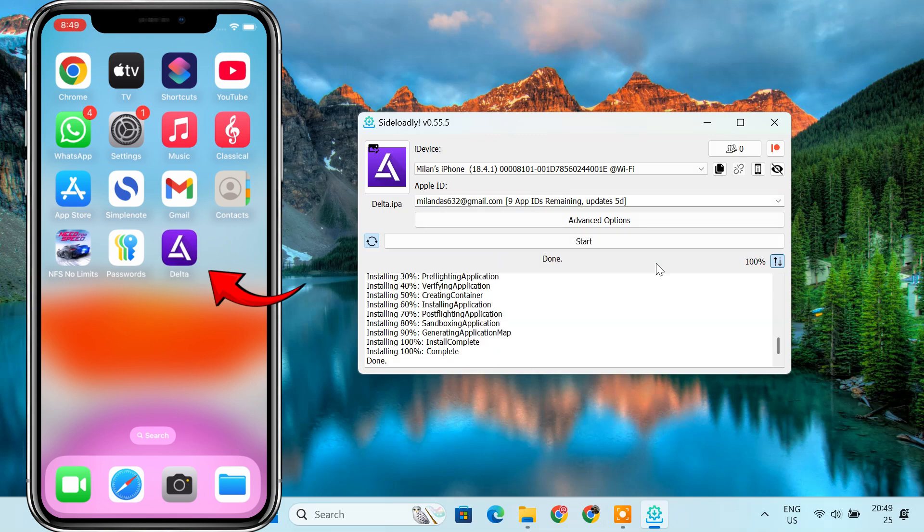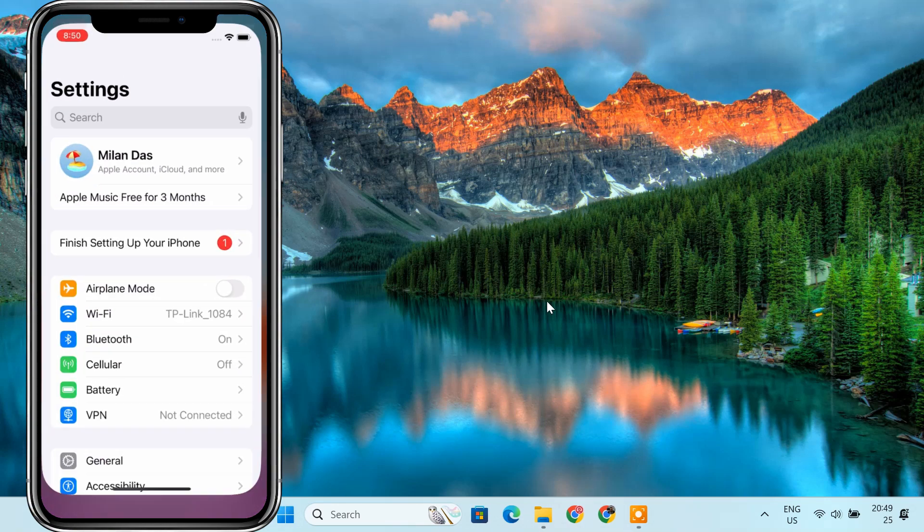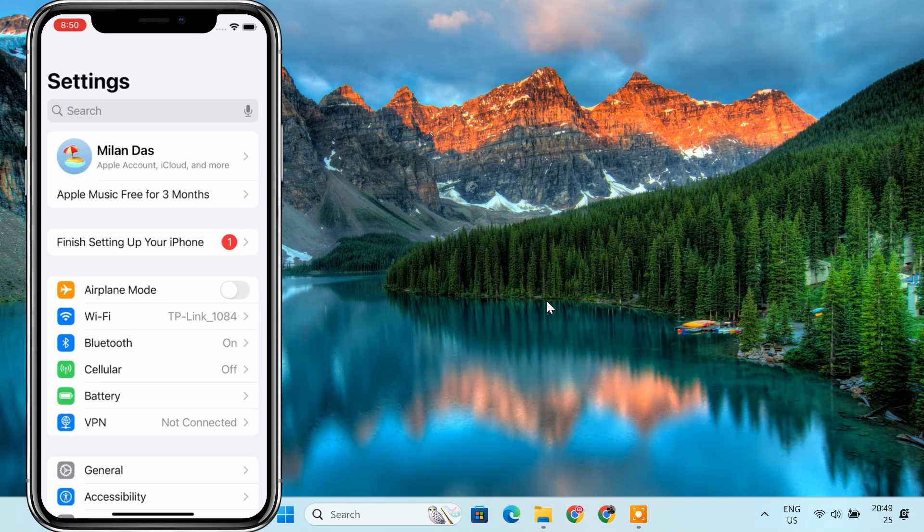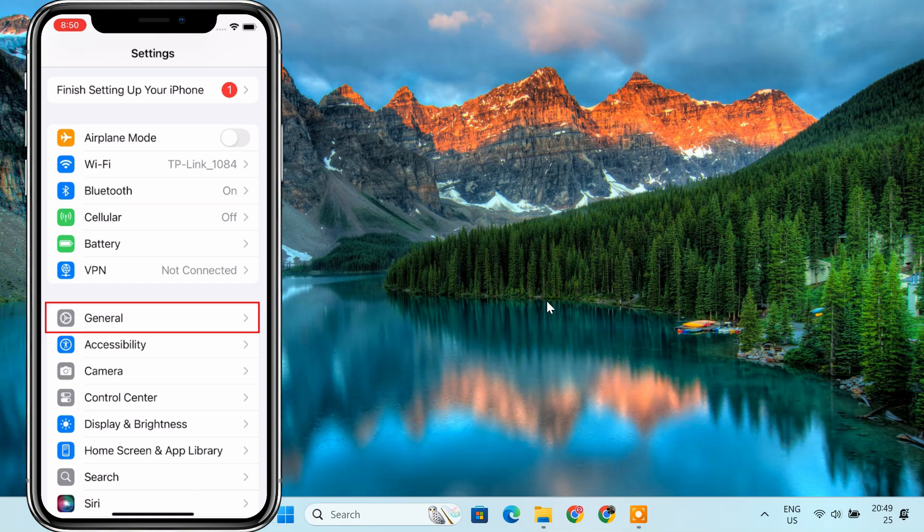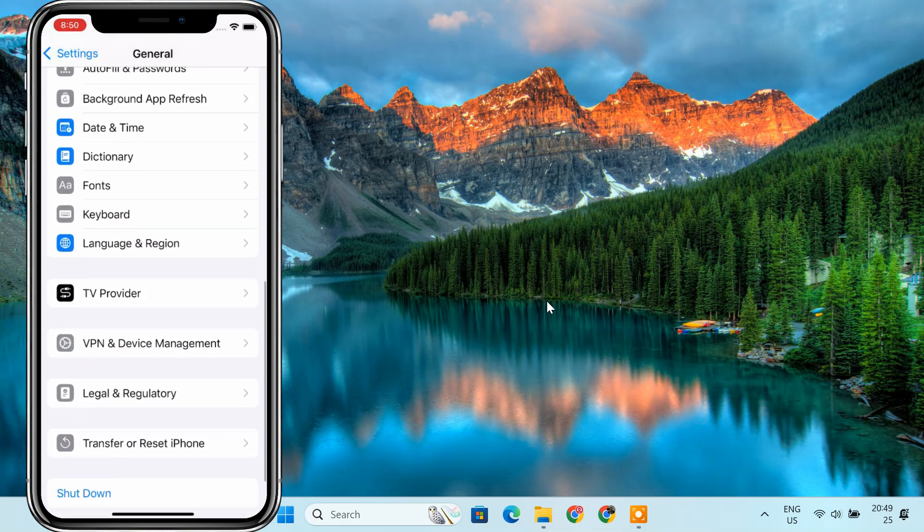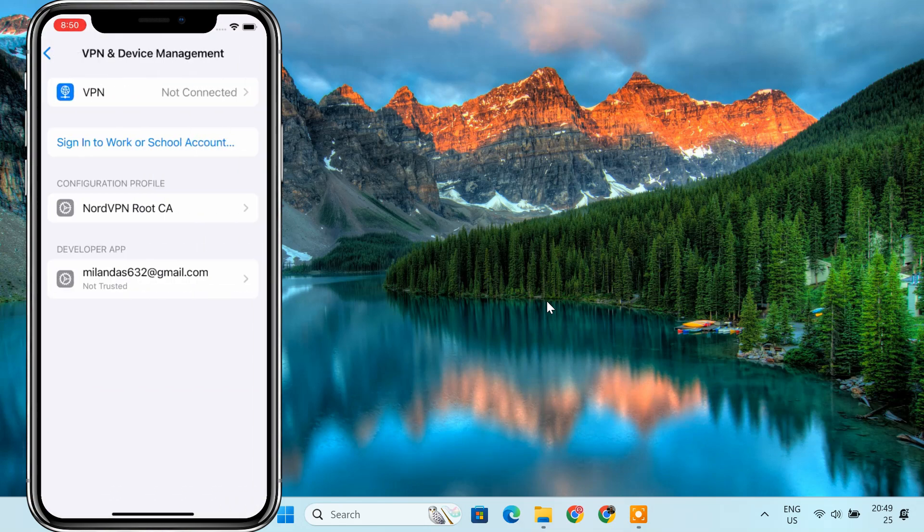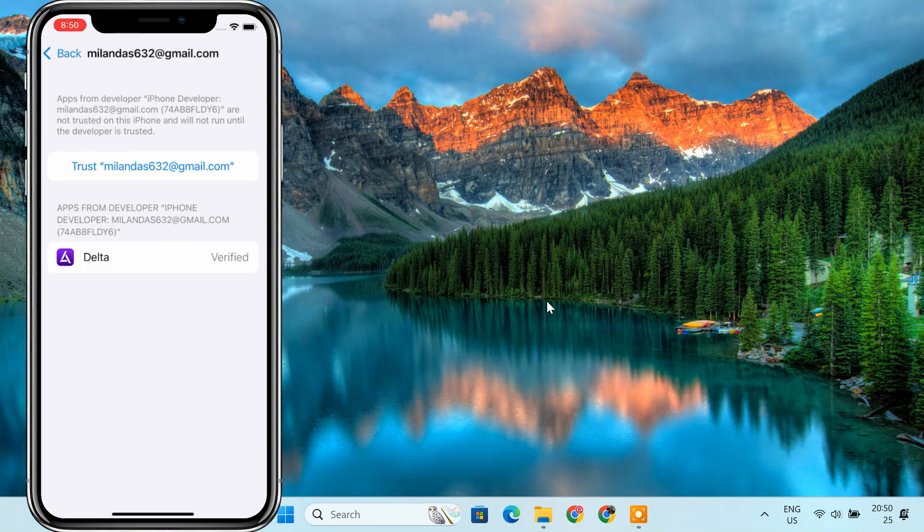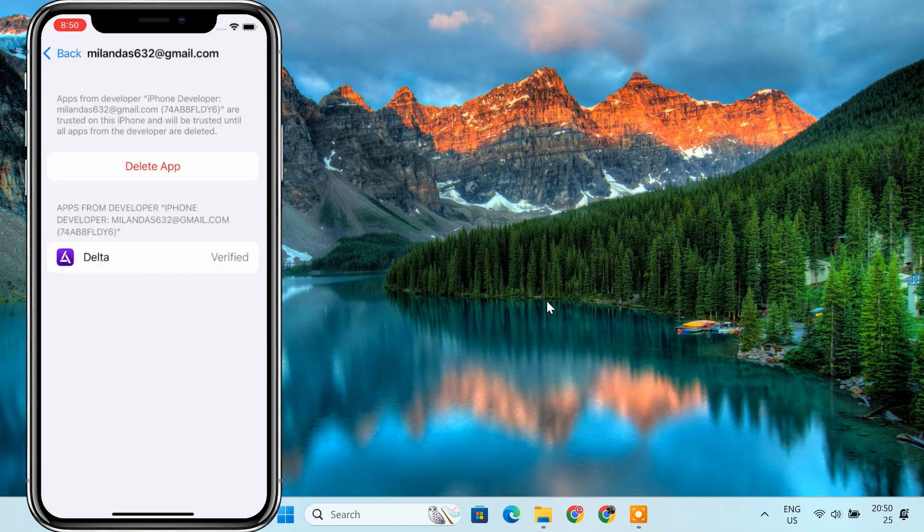You will see the app icon appear on your home screen once the app has been successfully installed. After the app is installed, open the settings app on your iPhone. Navigate to general. Scroll down and tap on VPN and device management. Under the section labeled developer app, you will see your Apple ID listed. Tap on your Apple ID. Then tap the trust button next to it. A confirmation prompt will appear. Tap allow to confirm. This step is necessary to allow the sideloaded app to run on your device.